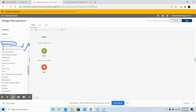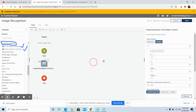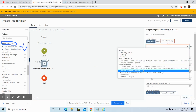The findImageInWindow command is basically used to find an image file inside a window. We will now discuss its practical functionality. Drag and drop the findImageInWindow command and select the application from where you want to capture the specified region.